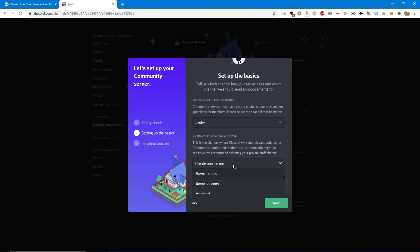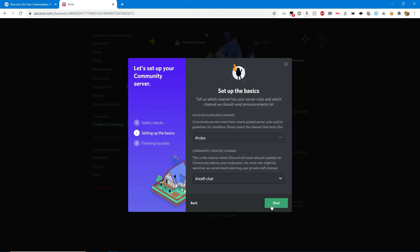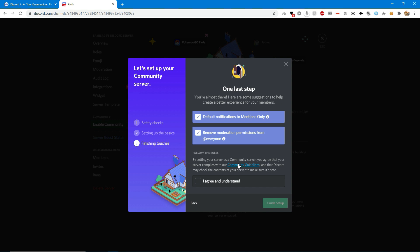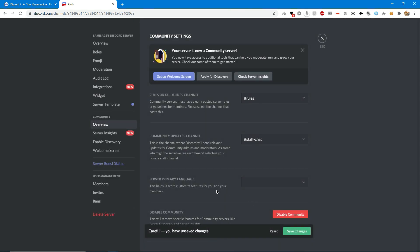Okay, I'll just put this in staff chat, finishing touches. I already have that configured. So I'm going to do finish setup and there we go. Now I actually have features called server insights and welcome screen.